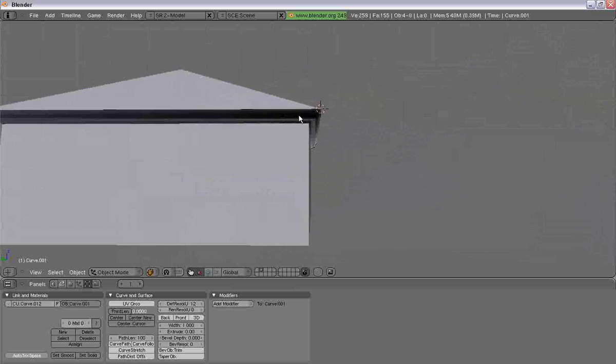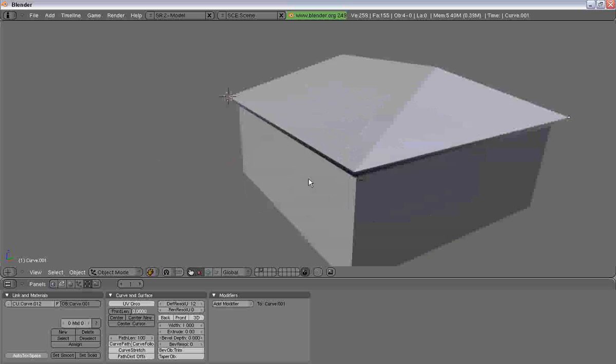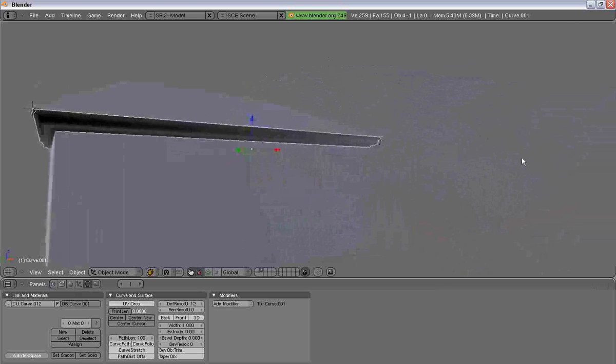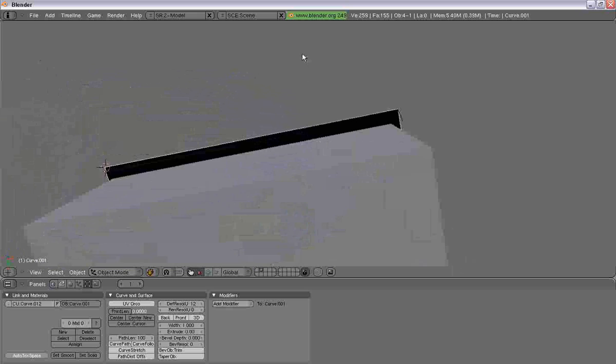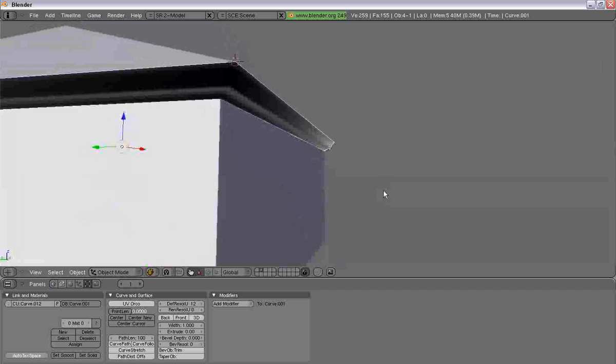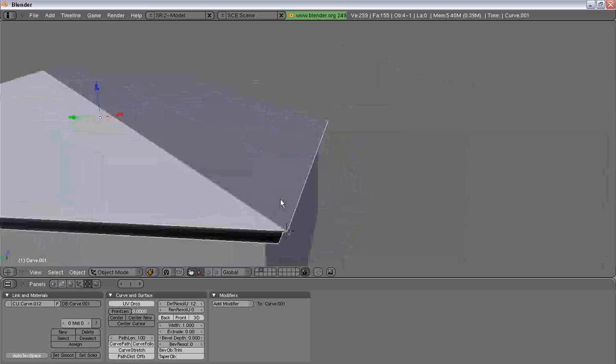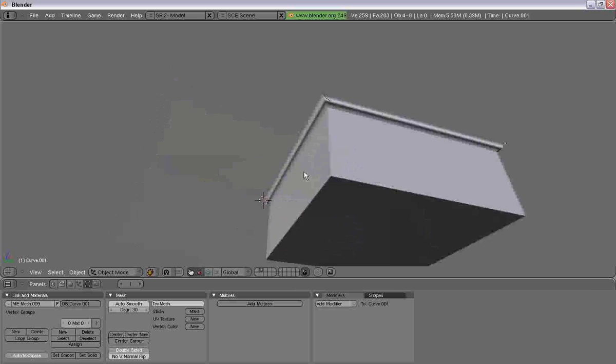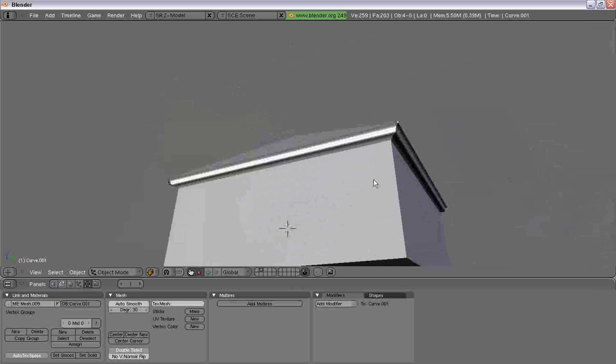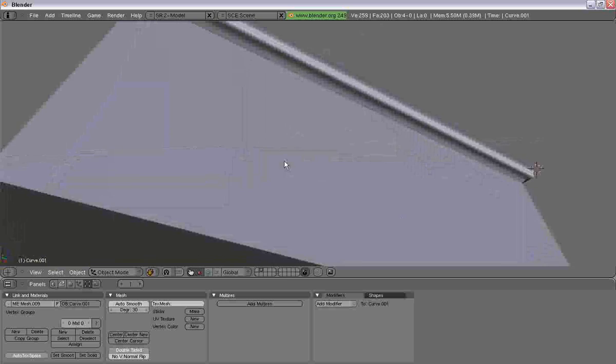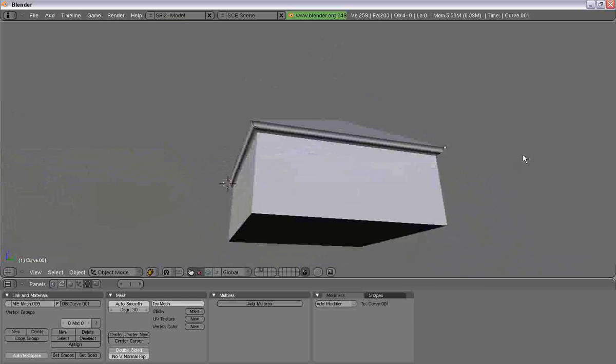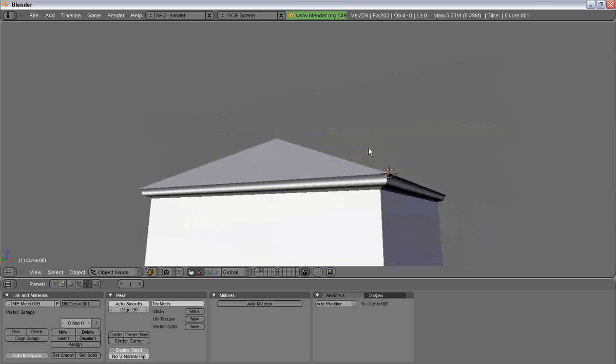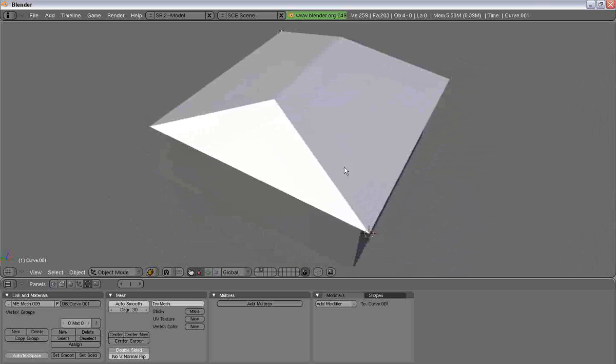And that's basically how you do the molding. The normals right now are actually on the wrong side, but you can get rid of that once you convert it to a polygon using alt C. And there you see that your normals are now on the right side, and that's basically how you create trim or molding in Blender.